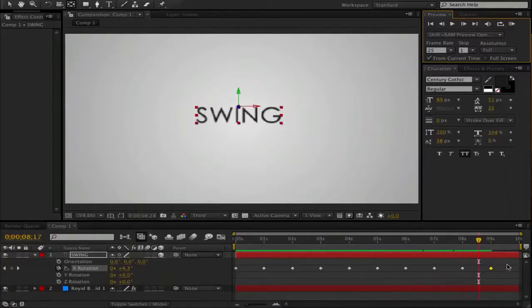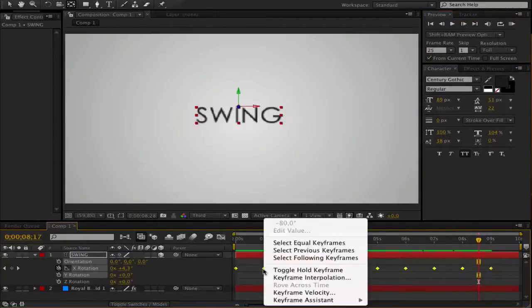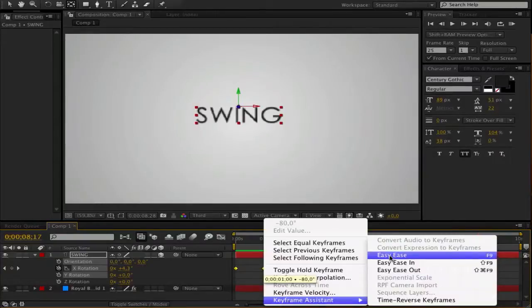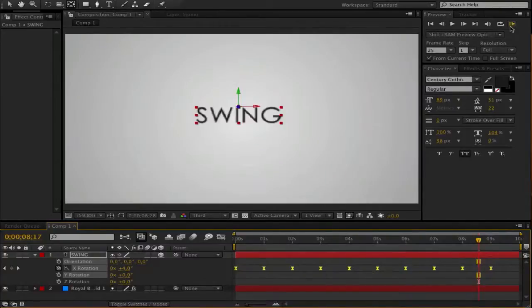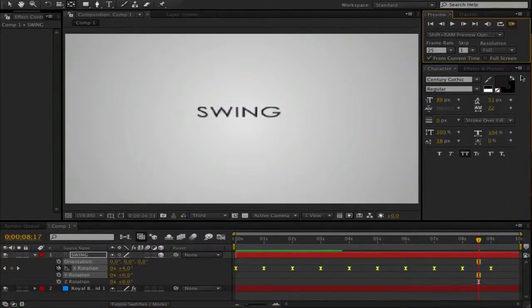So it's really easy. Go and select all your keyframes. Right click, go to keyframe assistant and go to easy ease. Now it's all changed here, and when we render this now, it should be so much better.